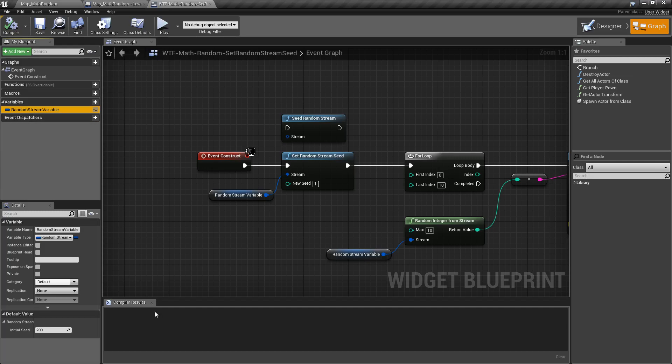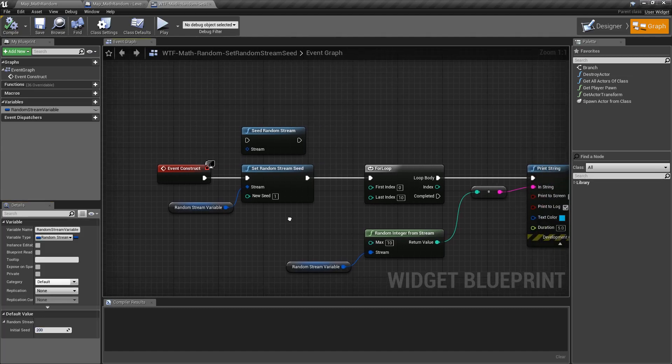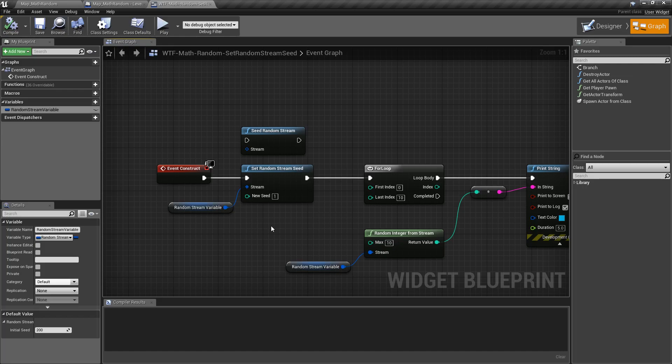So we have a random stream variable and it has an initial seed down here in the default value which if you watch the video for this you'll understand does not work. It's simply always going to be set to an initial seed of zero. So if you want a different seed because you want a different set of random numbers well you need to seed it.